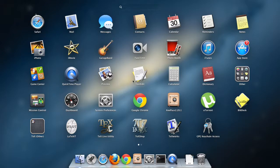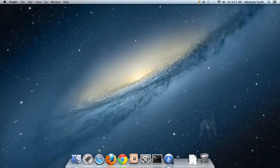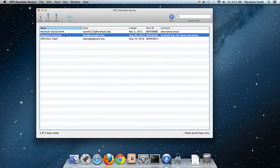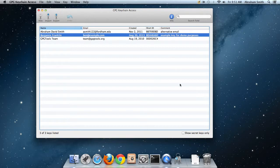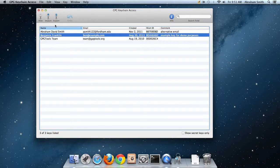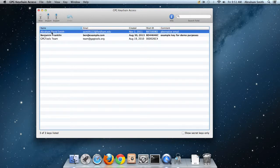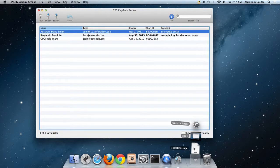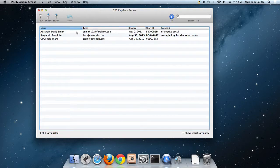I need to open my GPG keychain access. Recall that I'm currently acting as Benjamin Franklin because I have that secret key, my only secret key. Suppose I want to send this to the person claiming to be Abraham David Smith.